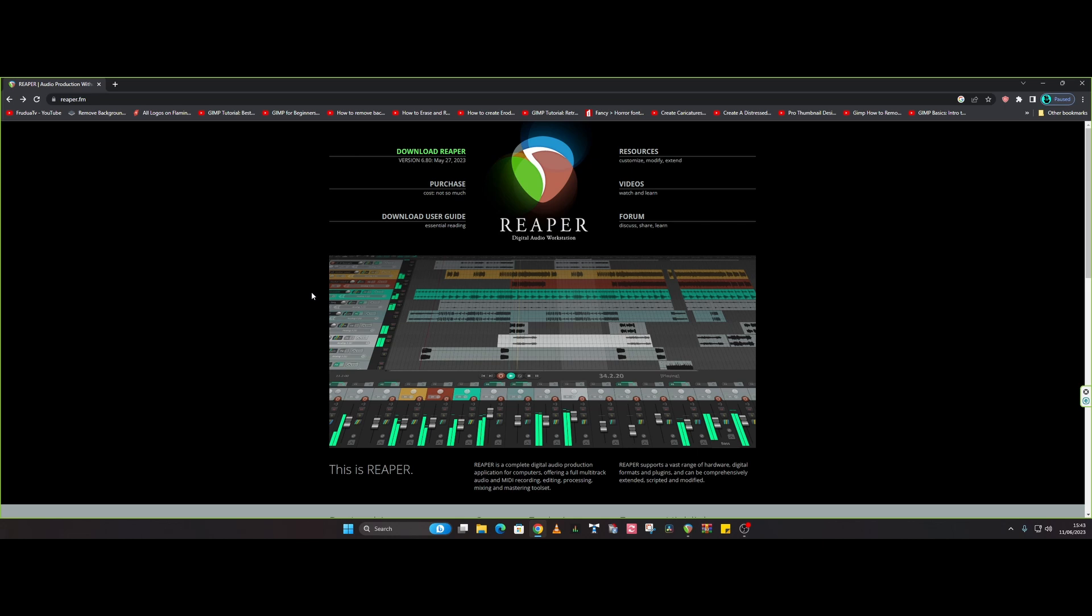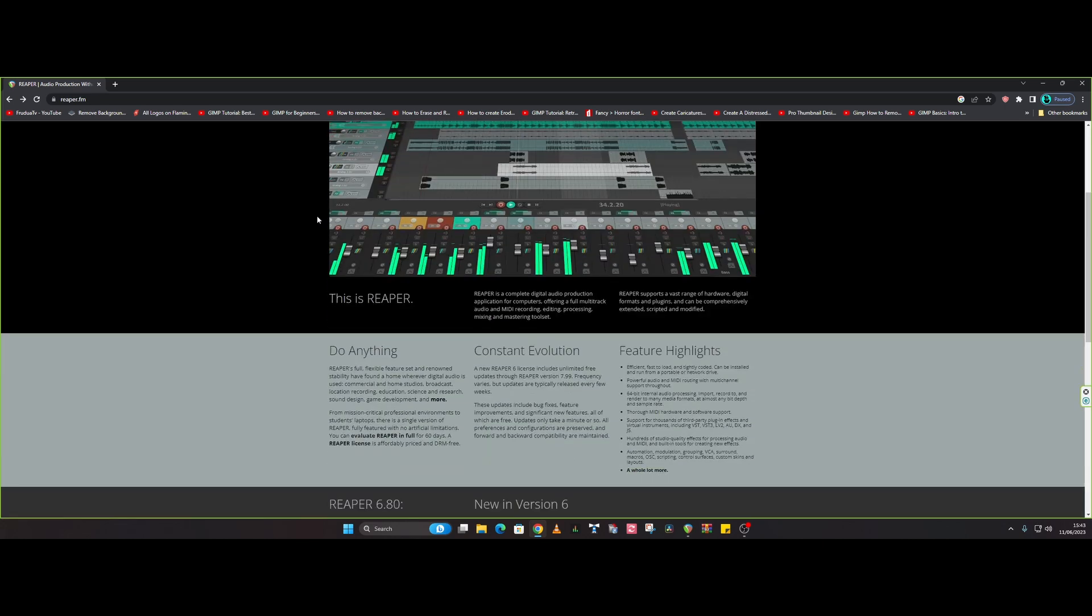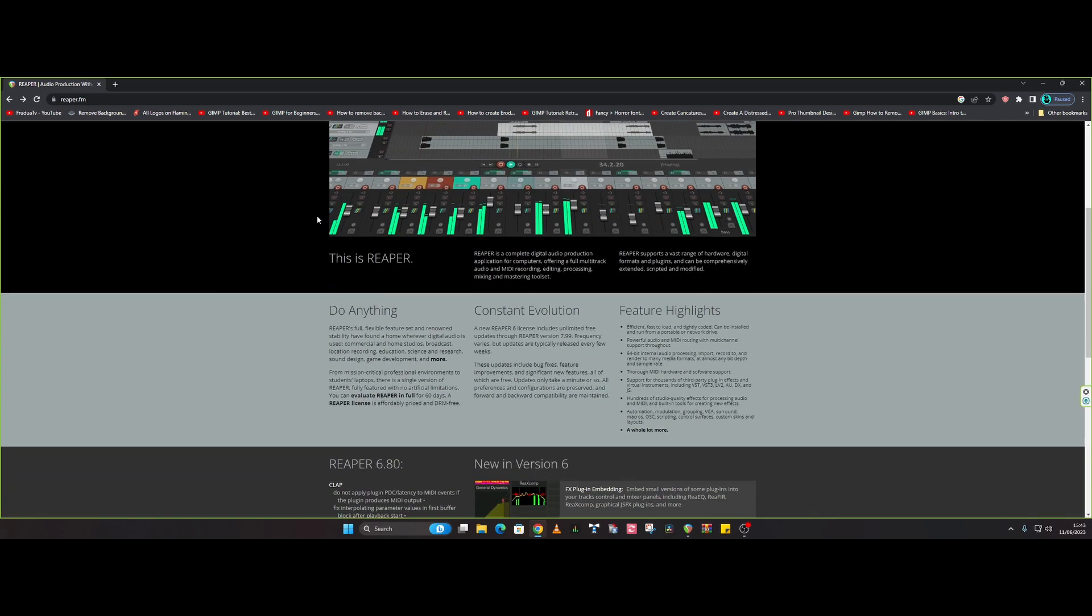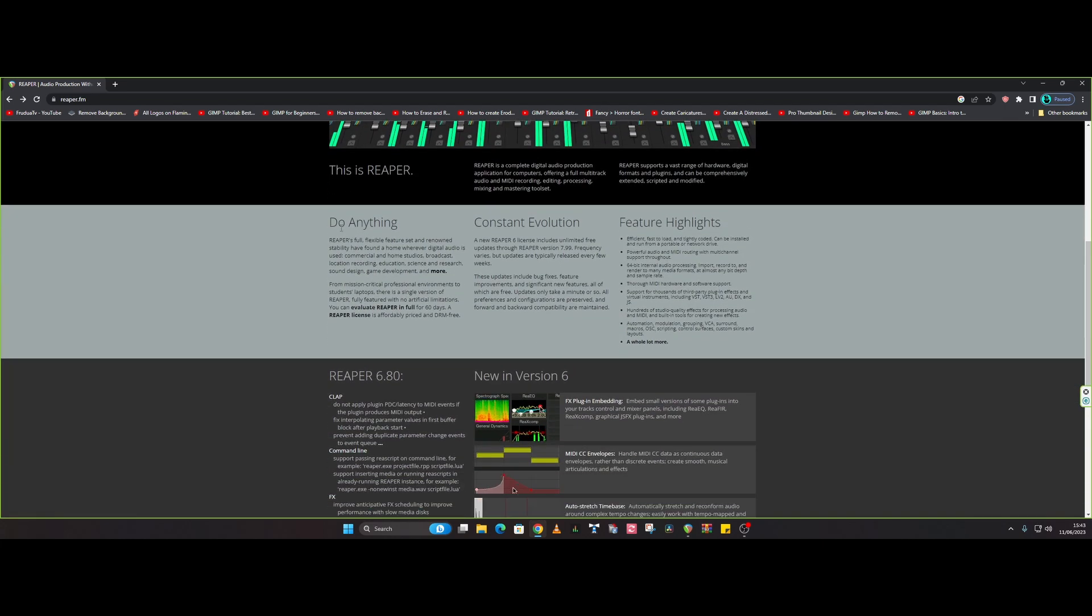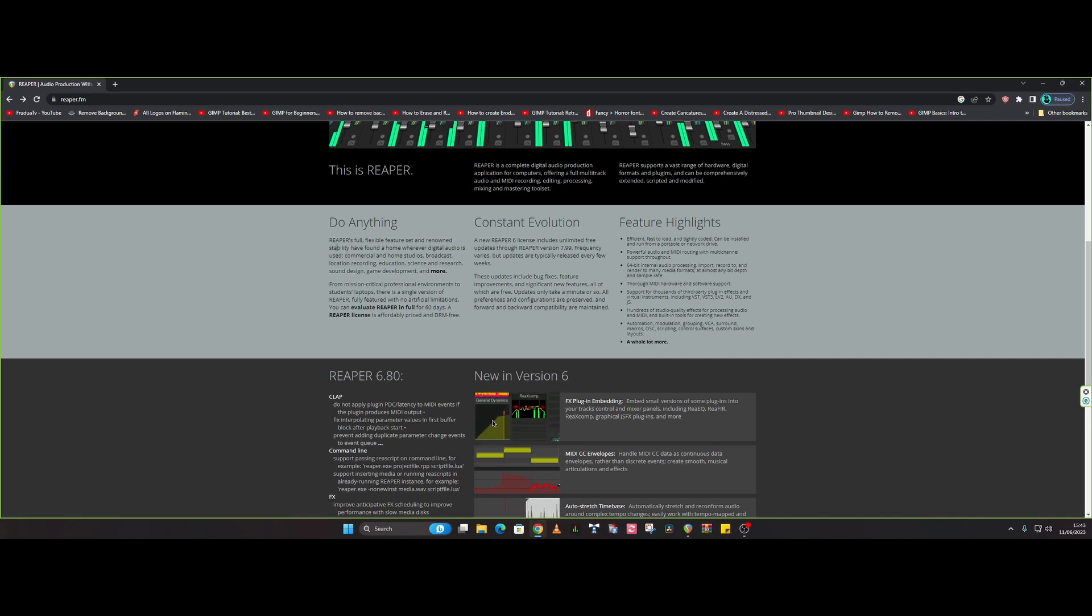Okay, so seeing as this is a general overview of Reaper, we're going to start from the beginning, and the beginning is at the Reaper home page. If I wanted to have a quick look at what it can do, it says 'do anything,' and that is not an exaggeration.